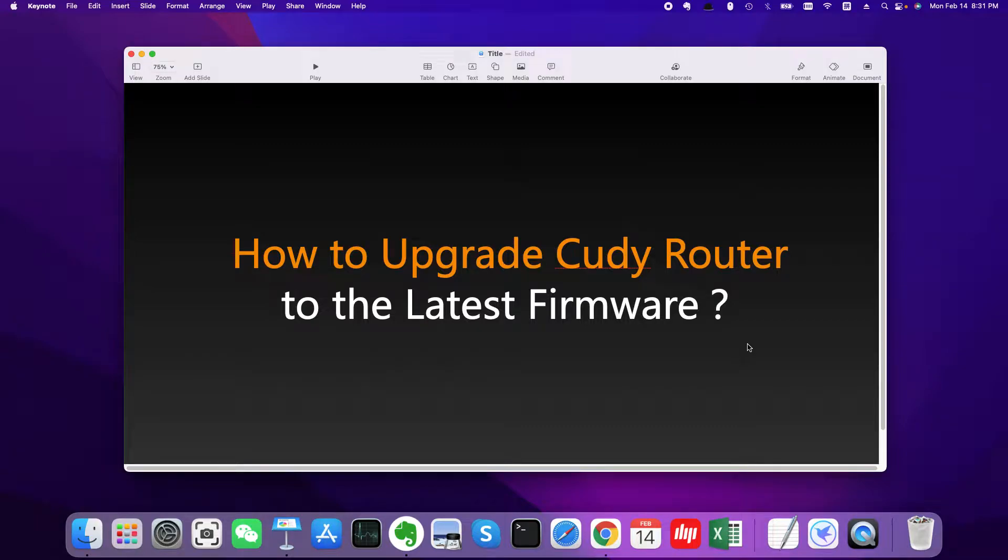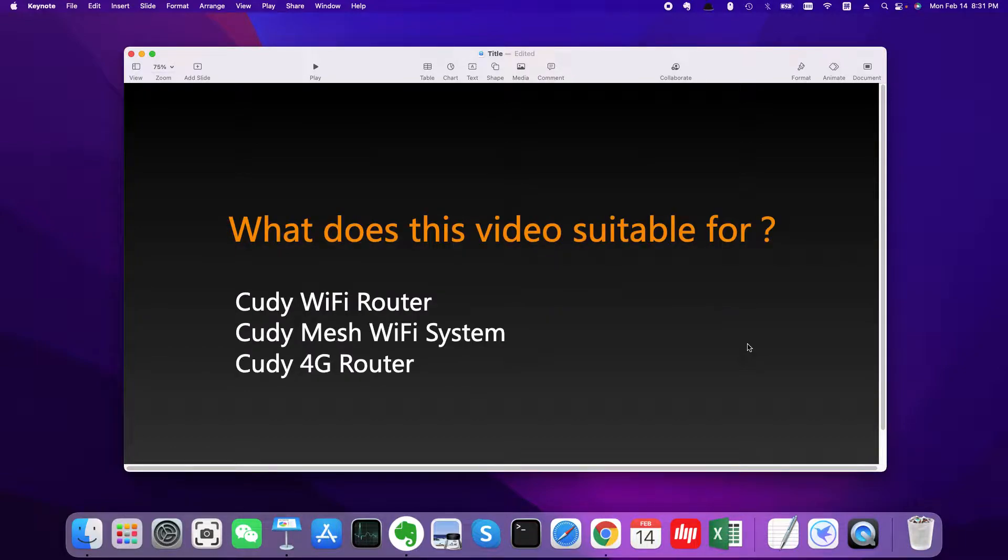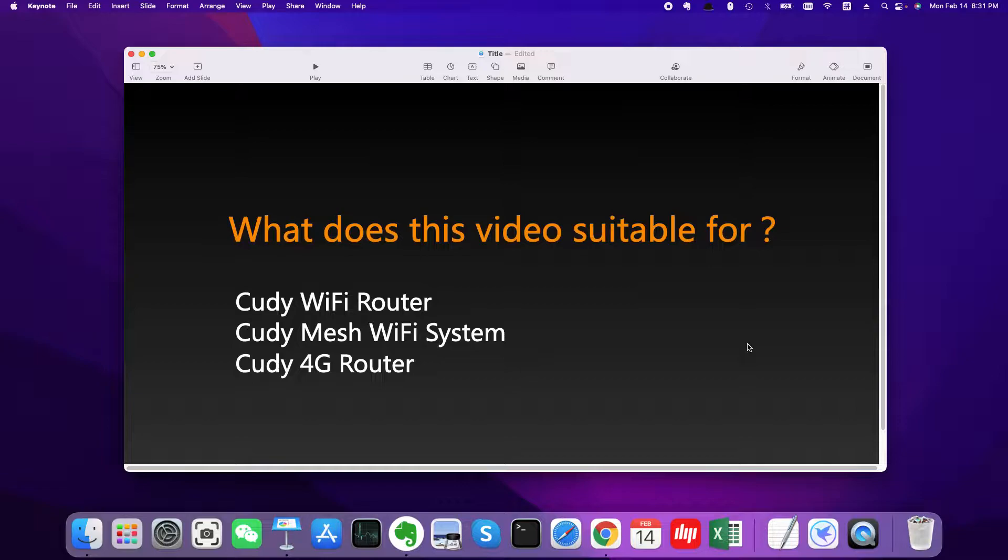Welcome to my YouTube channel. Today I'm going to introduce how to upgrade Cudy router to the latest firmware. This video is suitable for Cudy WiFi router, Cudy mesh WiFi router, and Cudy 4G routers. So if you have any one of these Cudy products, please watch this video and you can get your Cudy router always working on the latest firmware.